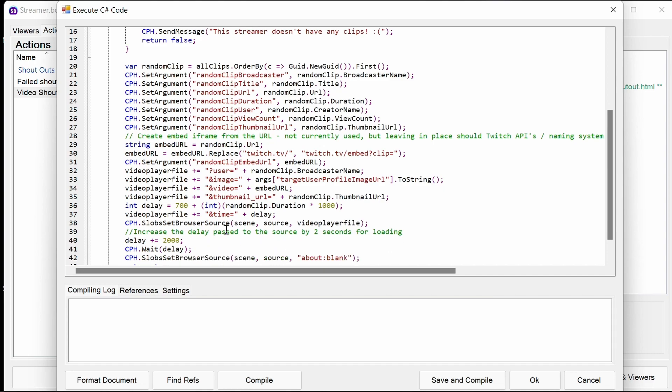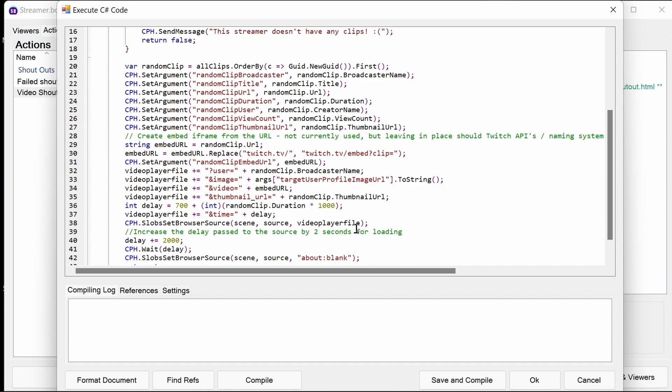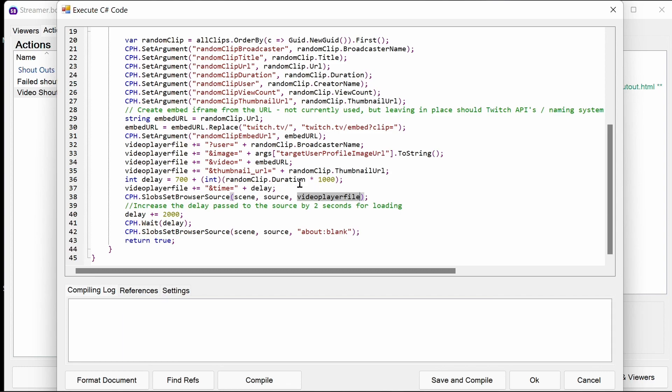The next action will be slightly different for OBS and SLOBS, but I'm not going to record this twice. But that's setting the browser source of the scene, the source, and the video player file which is being built up there. So that kicks off the video shout out.